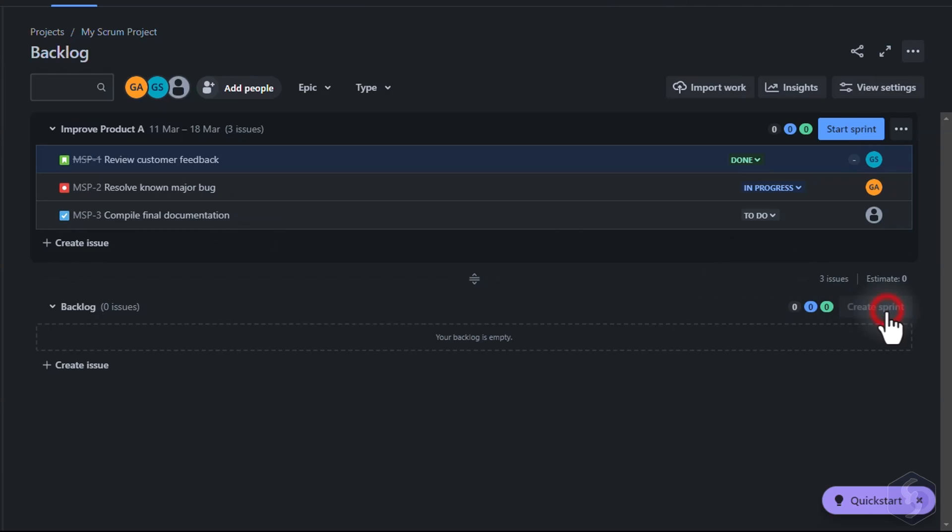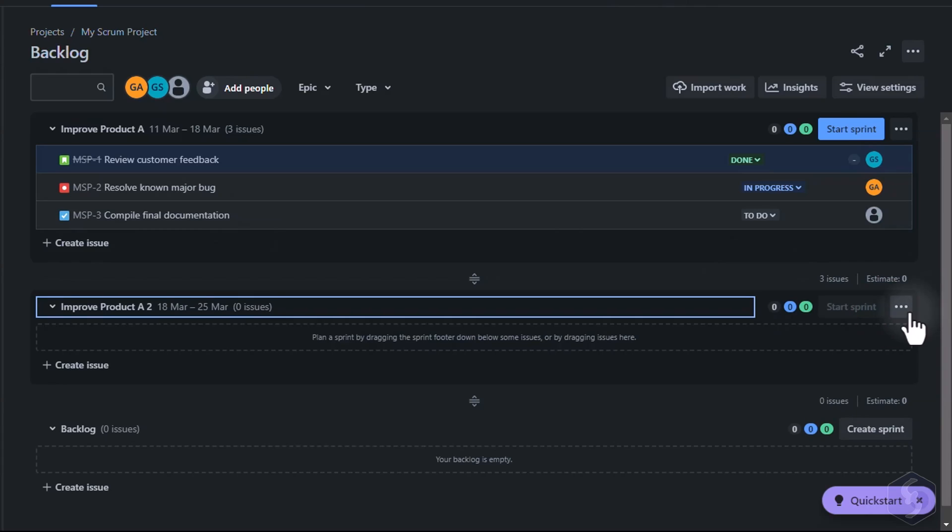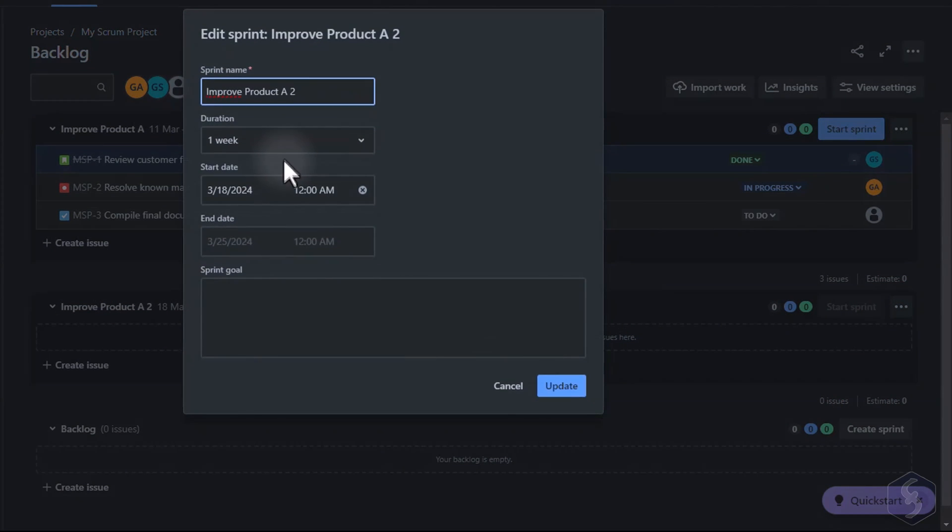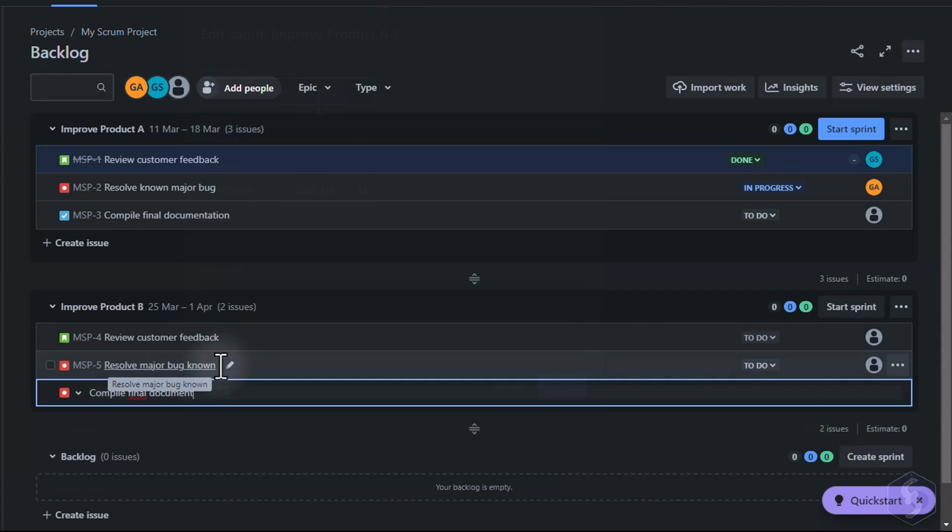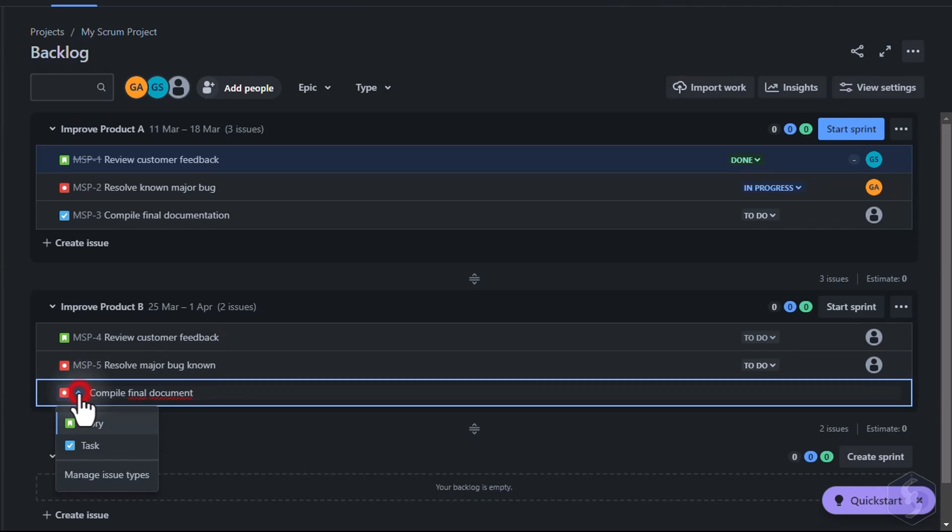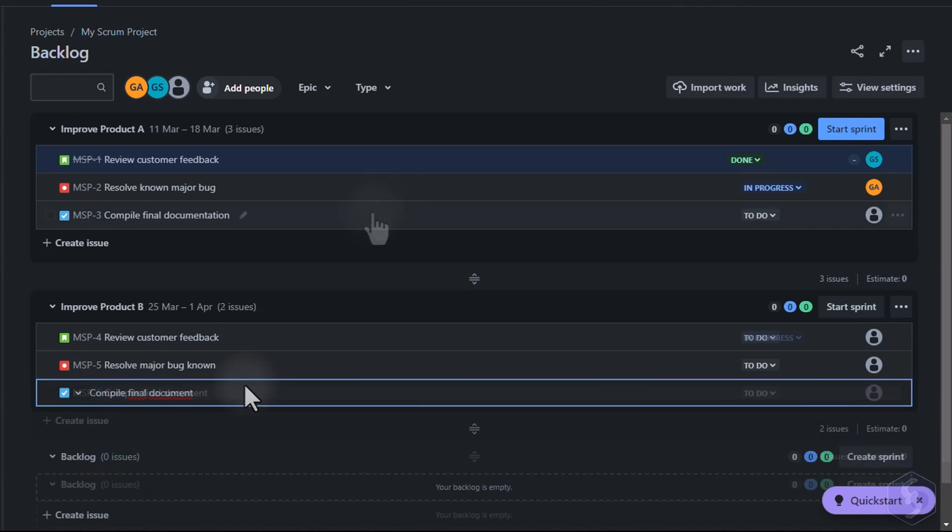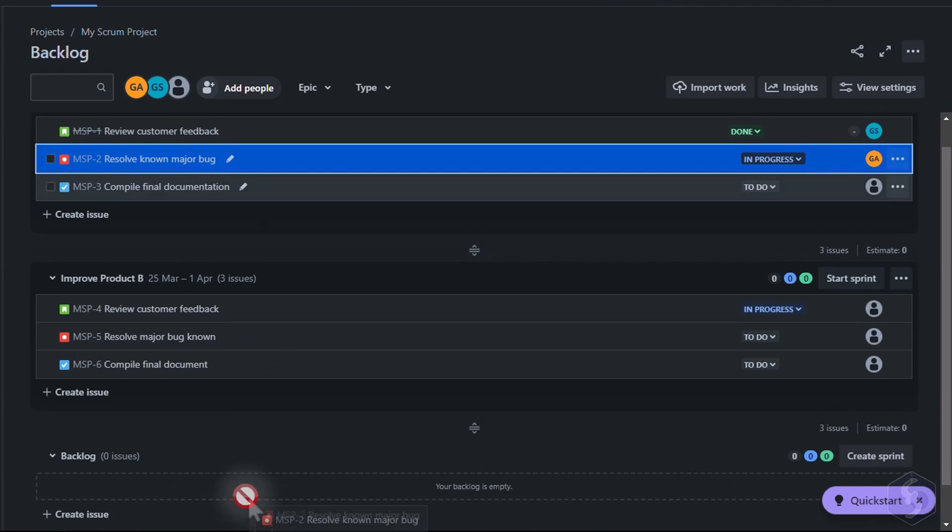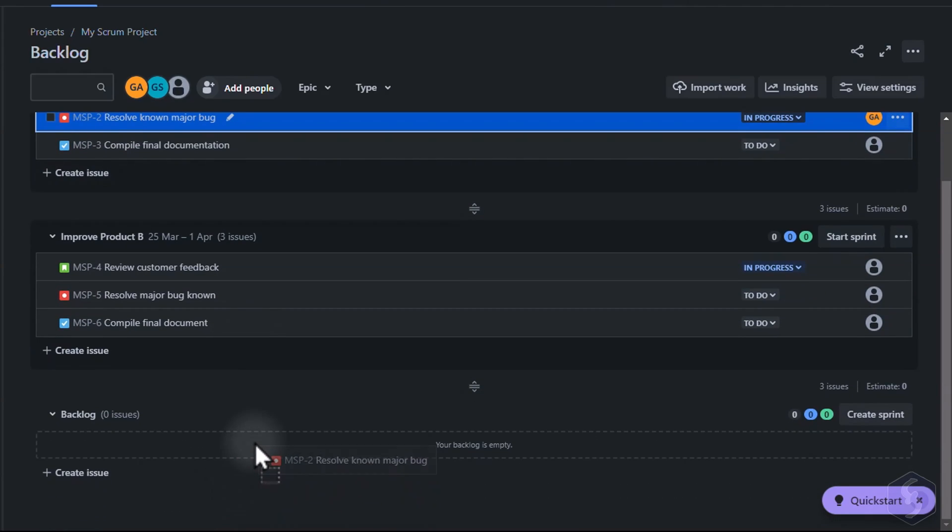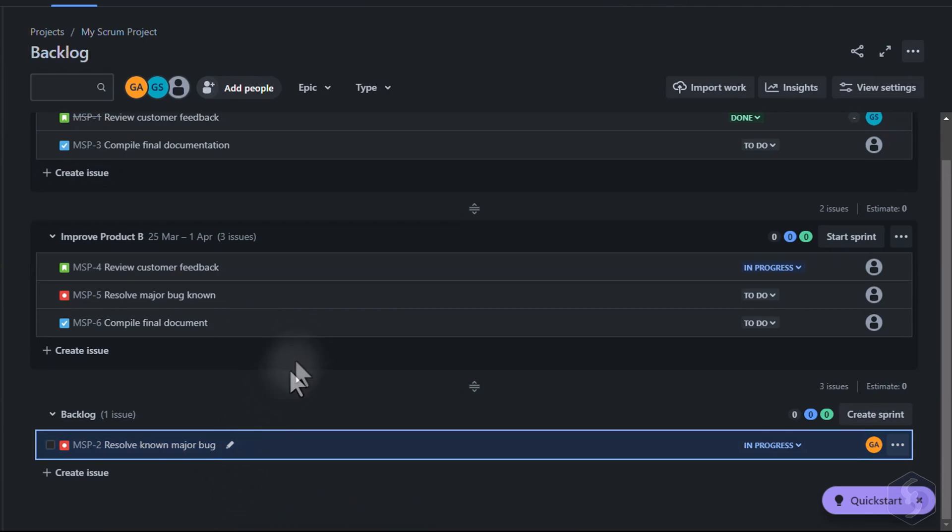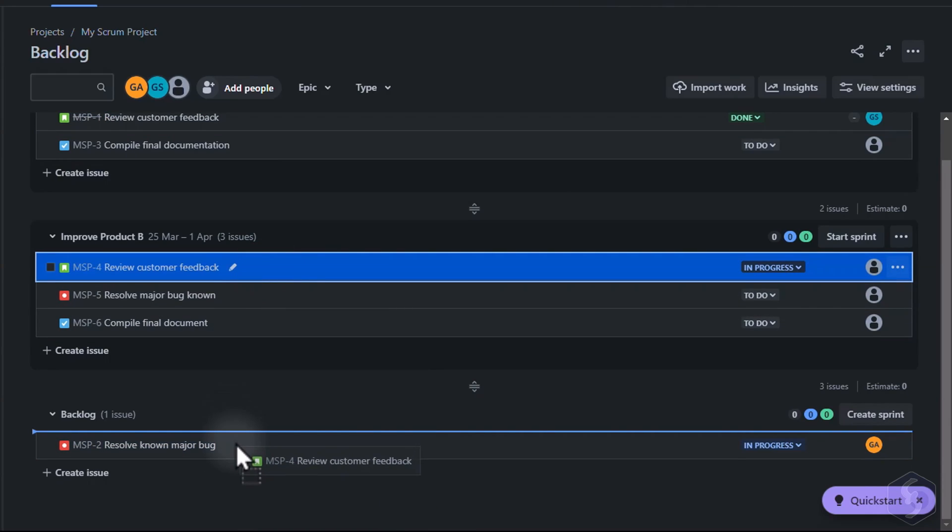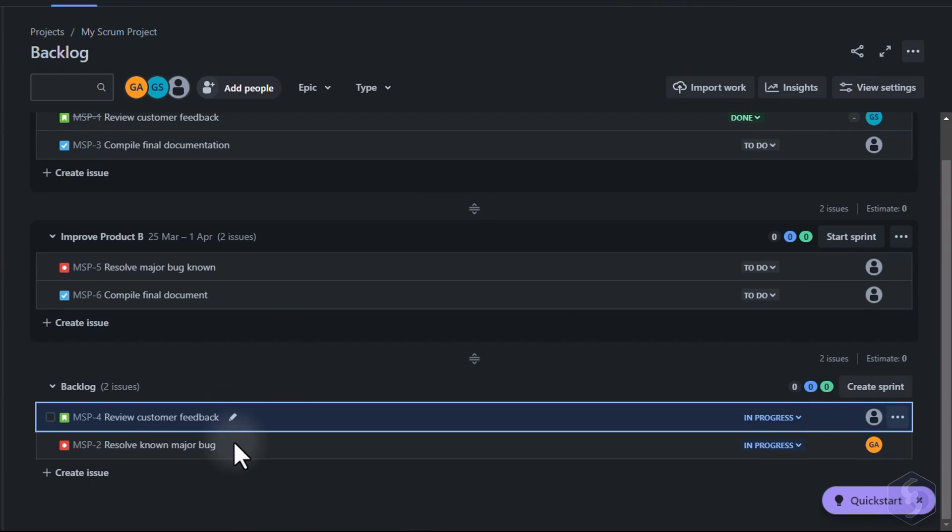You can also create other Sprints, especially if you manage multiple teams. As seen for the Kanban you can move issues to the Backlog list to keep track of urgent items.